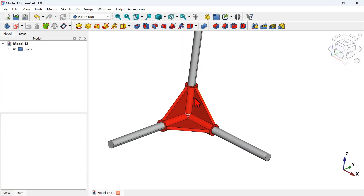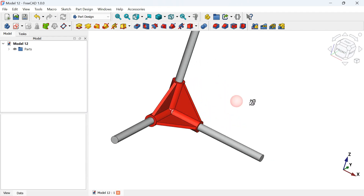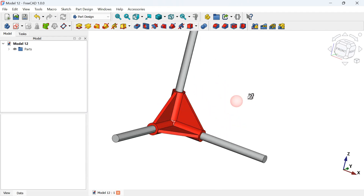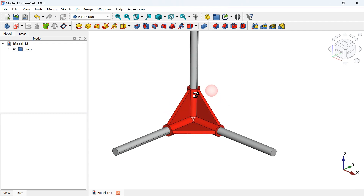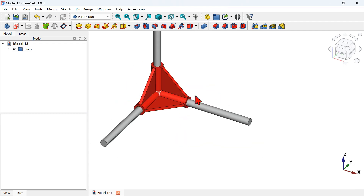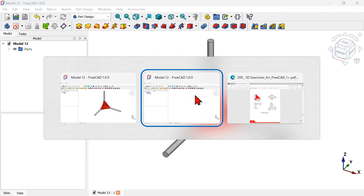What we'll try to design in this video is this model here. The first thing we'll do is create this part — the cylinder — inside a body object. Let's go to our document.